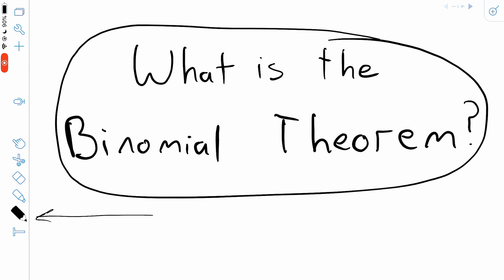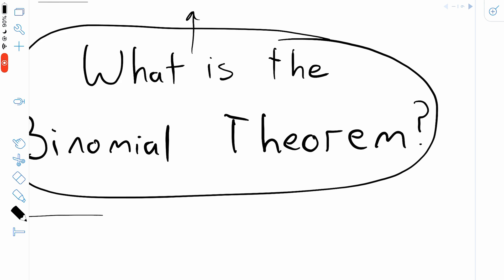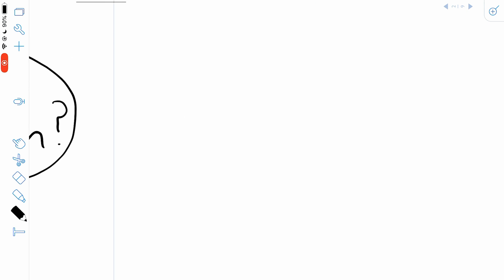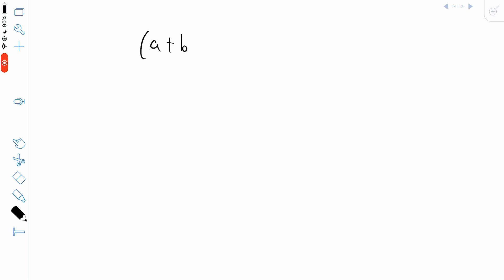Sorry about this ugly toolbar here on the side of the screen — usually it's at the top of the screen and I crop it out, but I changed the orientation for this video so that we have more horizontal space to work with. With that said, let's get into the lesson. The binomial theorem tells us about binomials that are raised to powers.